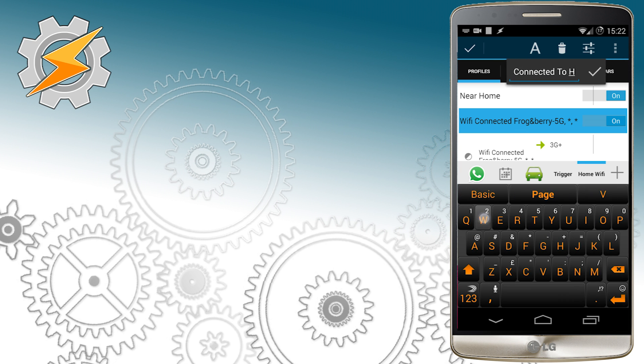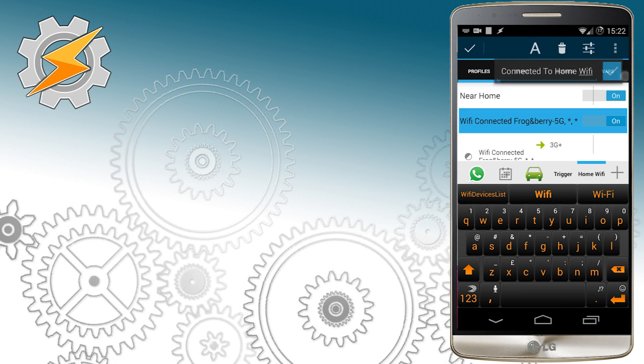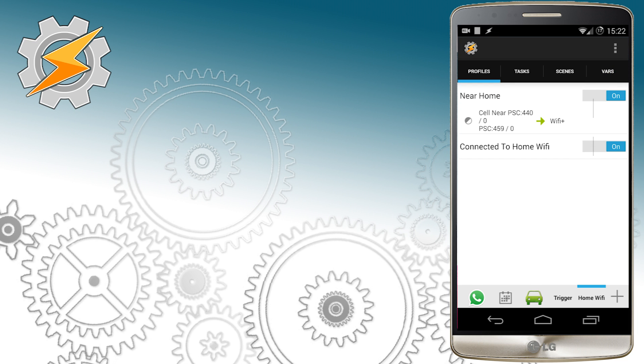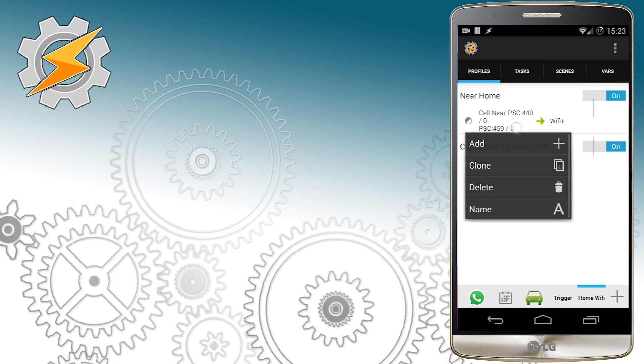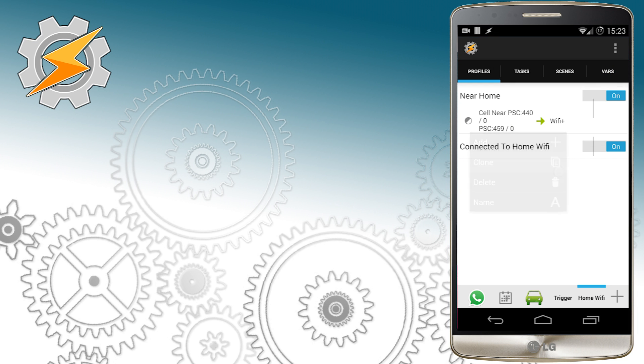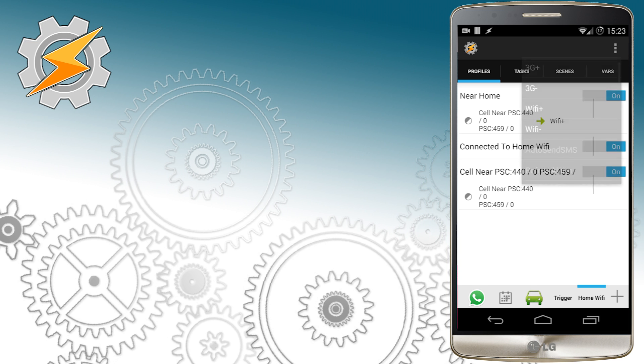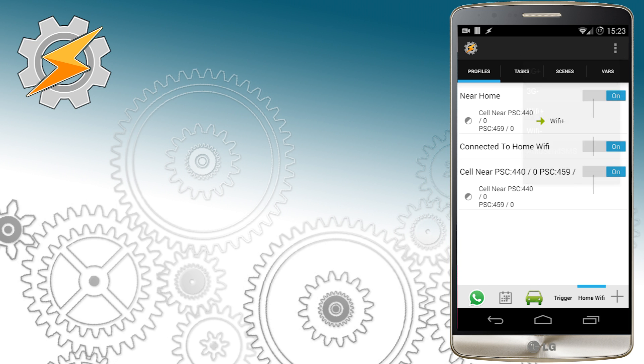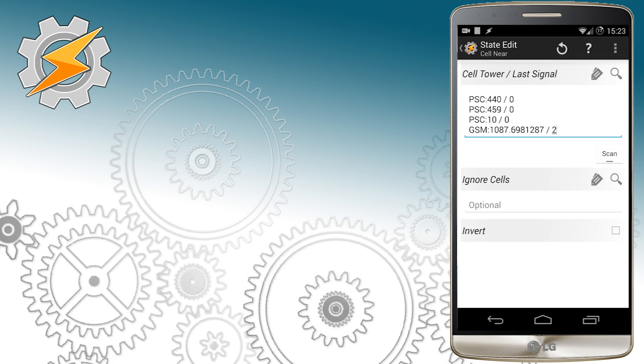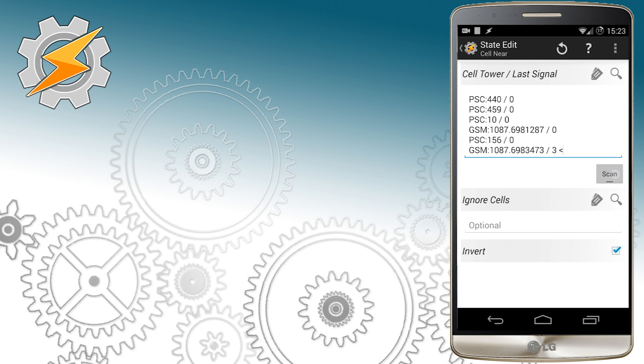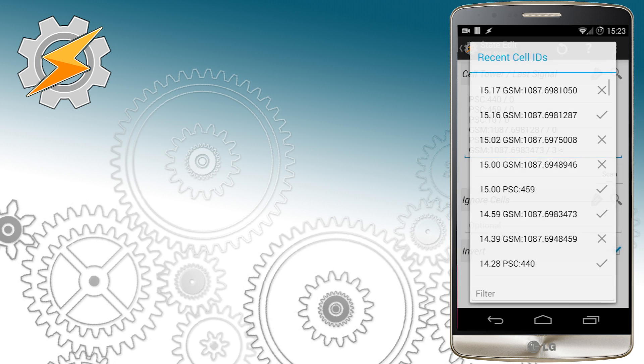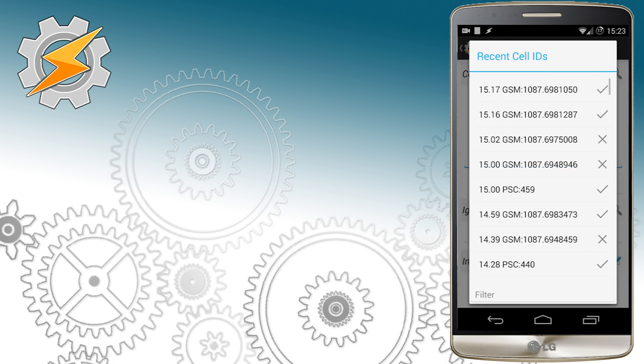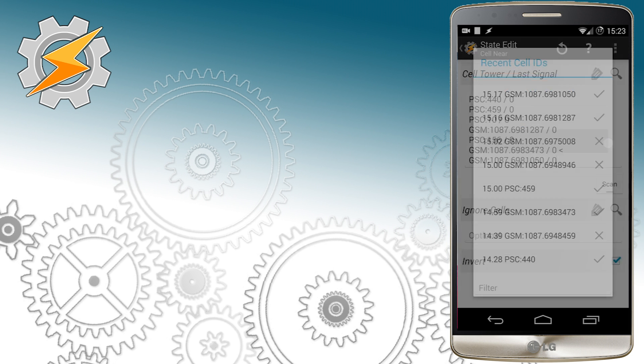We still however missing the task for when we leaving near home state so I'm just going to quickly clone the conditions because they're going to be exactly the same and add Wi-Fi minus and invert the conditions and this is the best way of turning off your Wi-Fi using cell near condition.